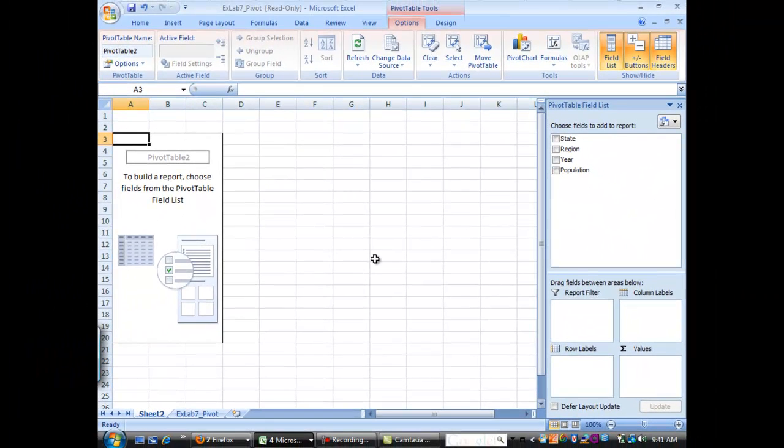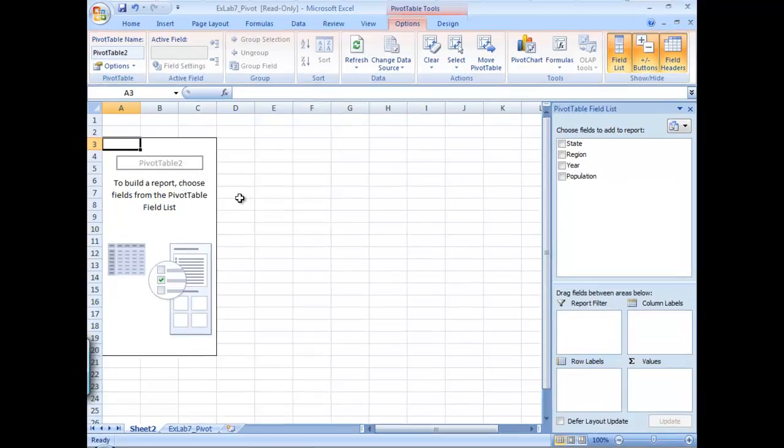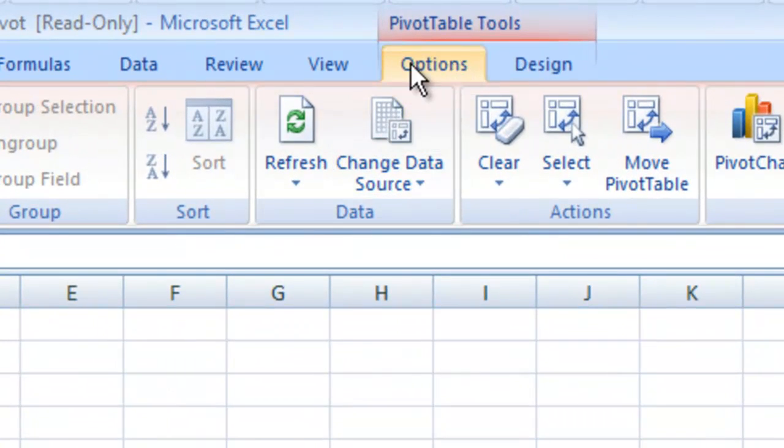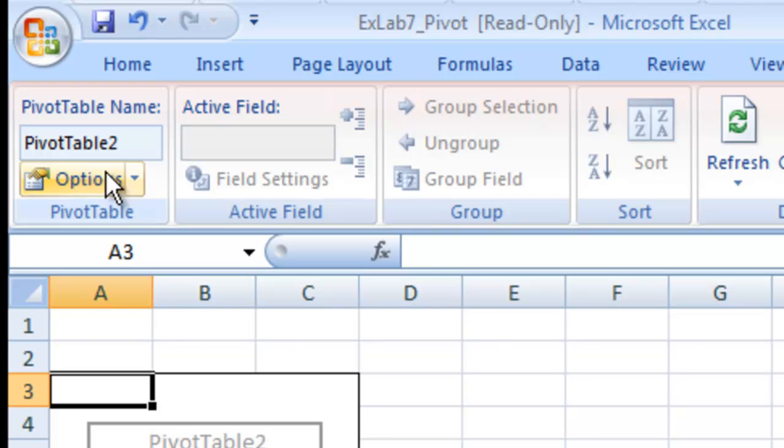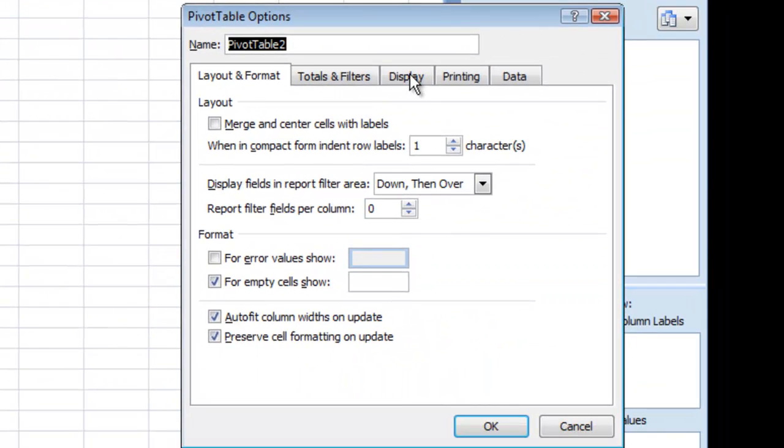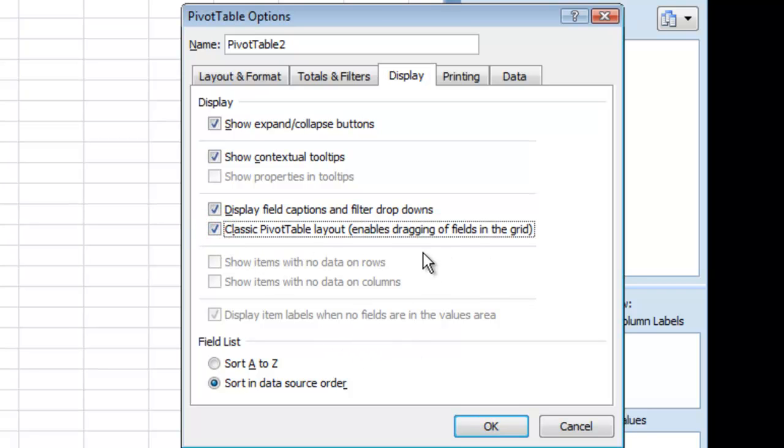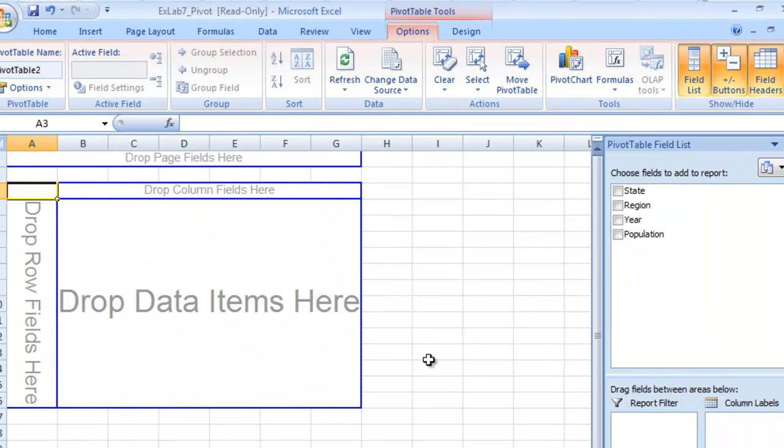A new worksheet will open up like this, and we want to enable the drag and drop area. So what we want to do is go up to options inside of our pivot table, and then this options column right here. Let's go to display. We want to display the classic pivot table layout. It enables dragging of fields in the grid. Let's hit OK like that.